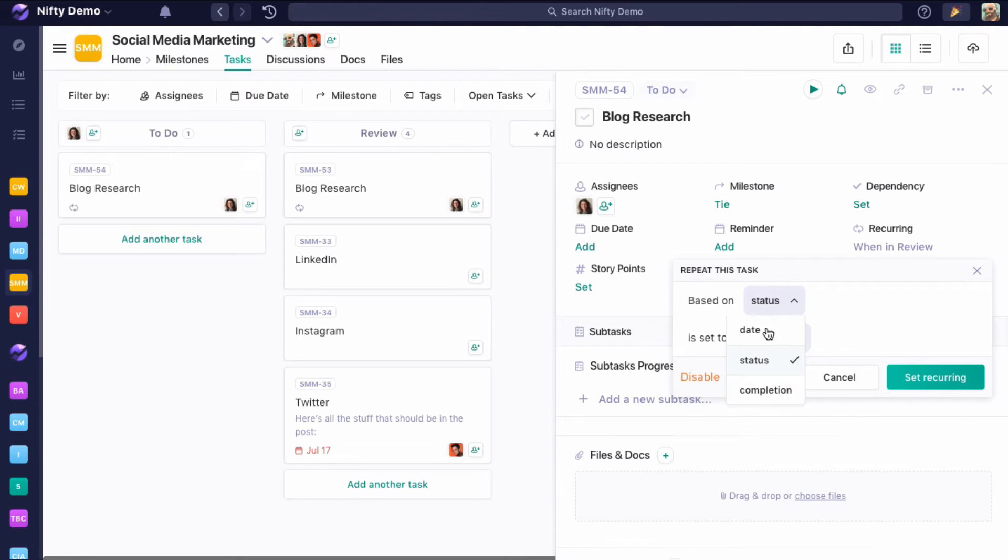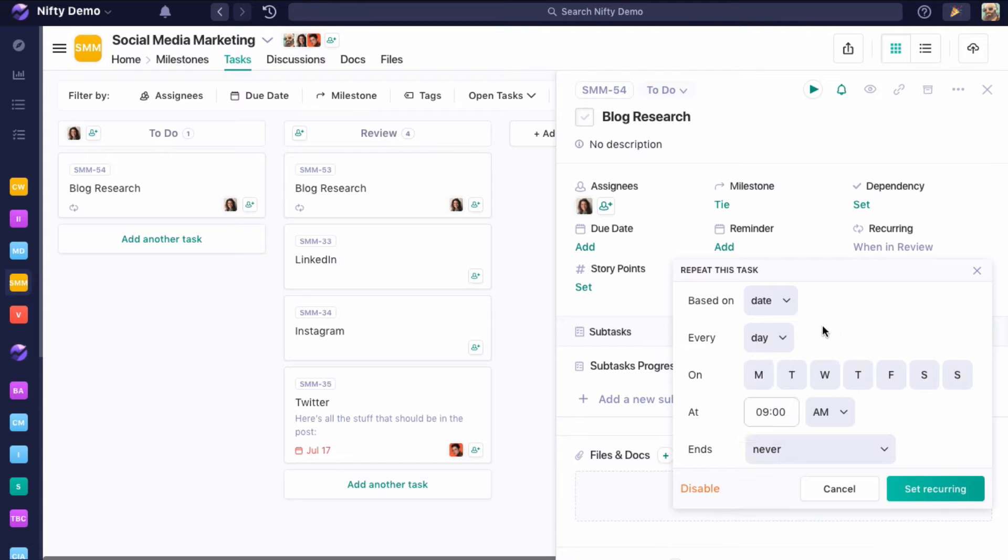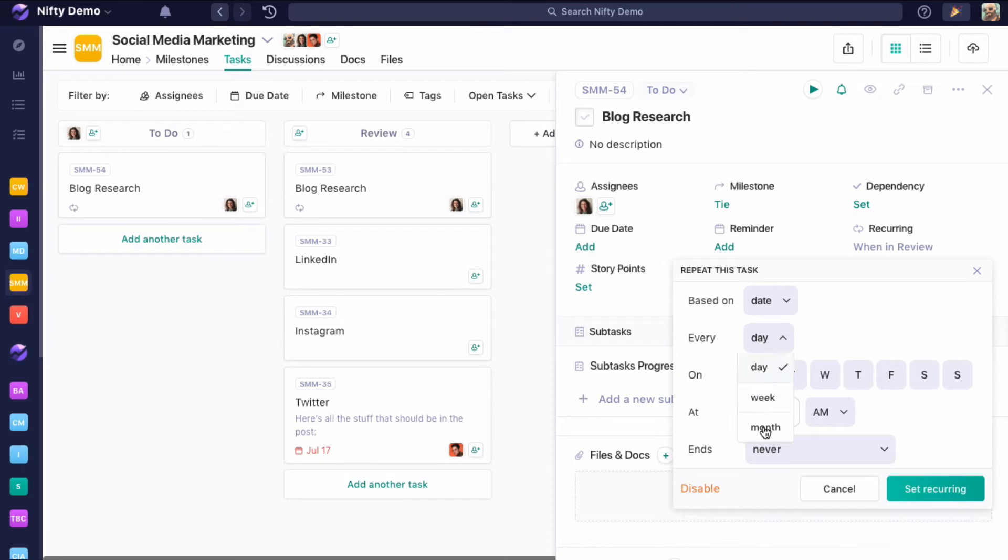Now let's get into some of the date-based parameters. We really have three of those: day, week, and month. Day is if you have tasks recurring within a week, whereas week is if you have them recurring on a weekly basis or month on a monthly basis. In this case, let's start with month.